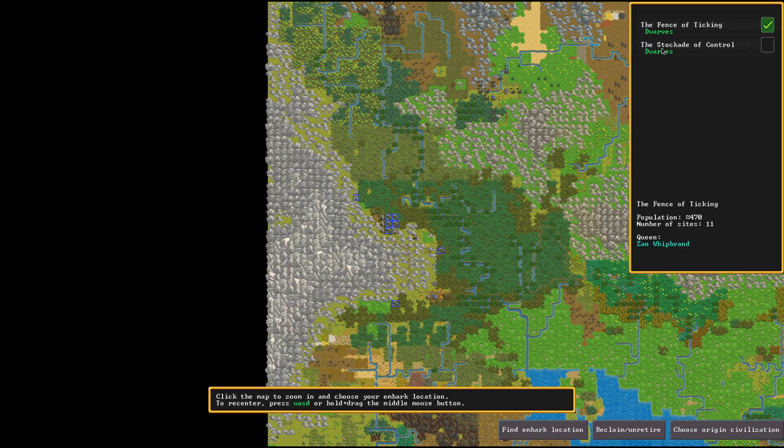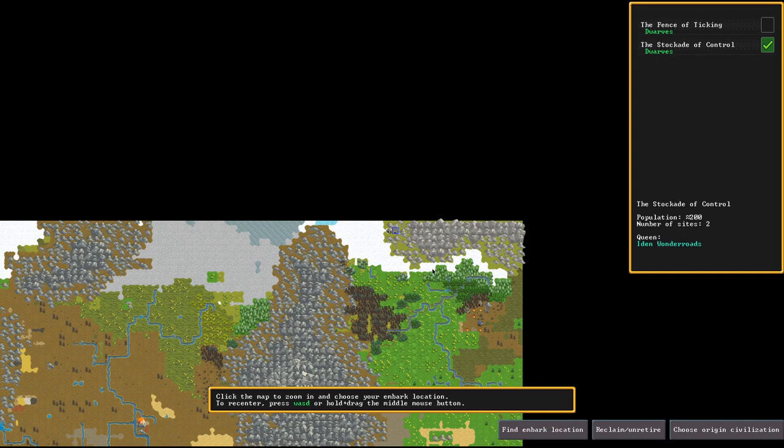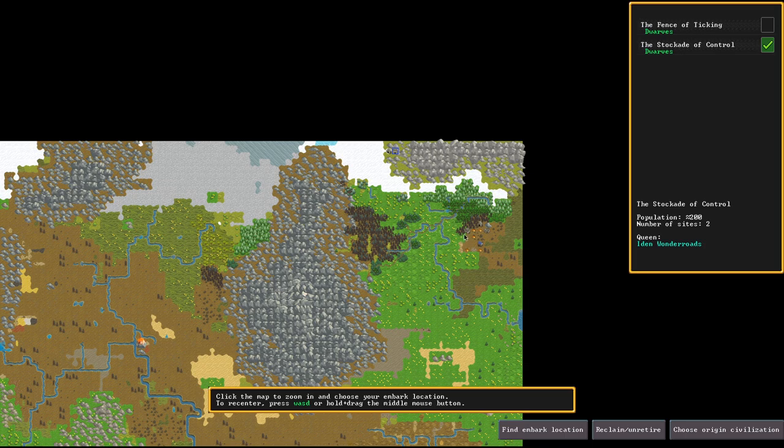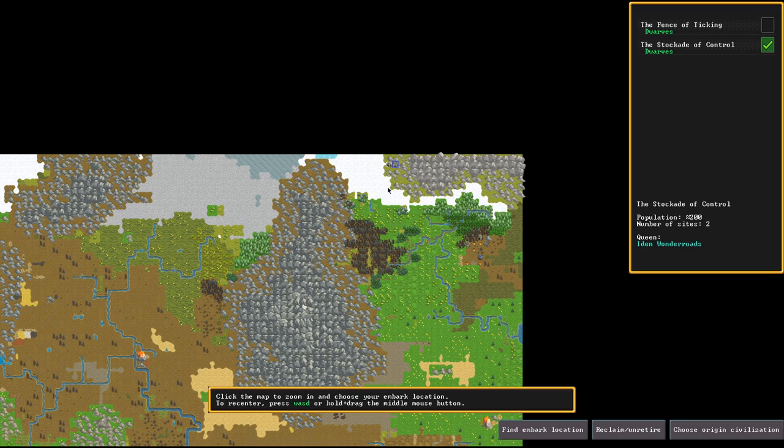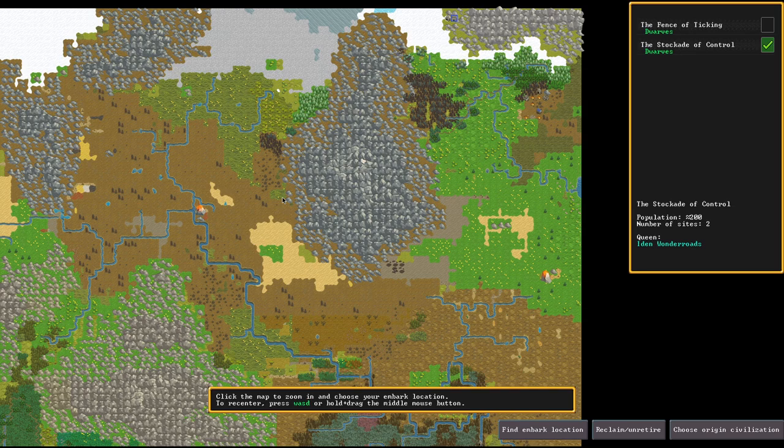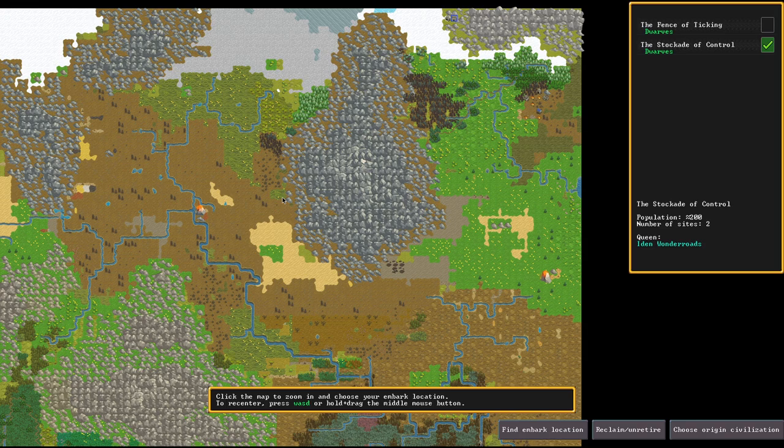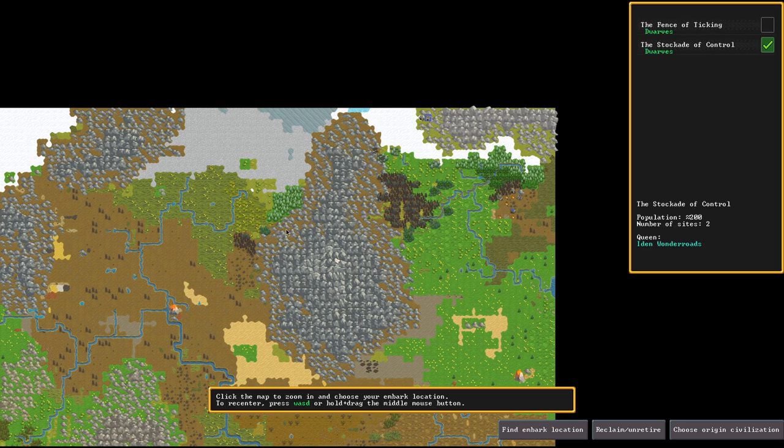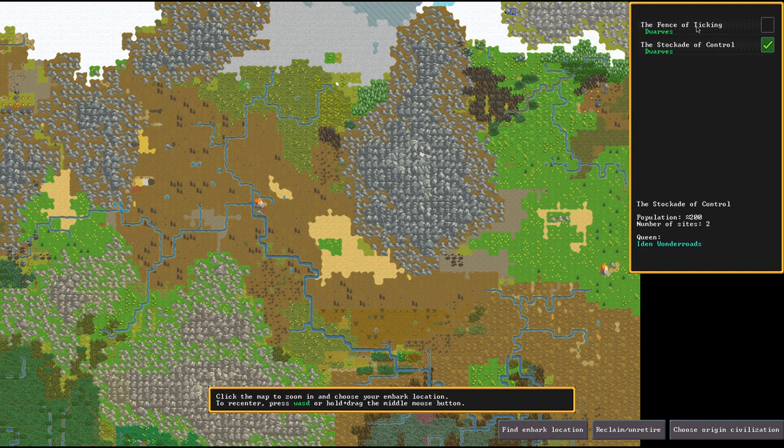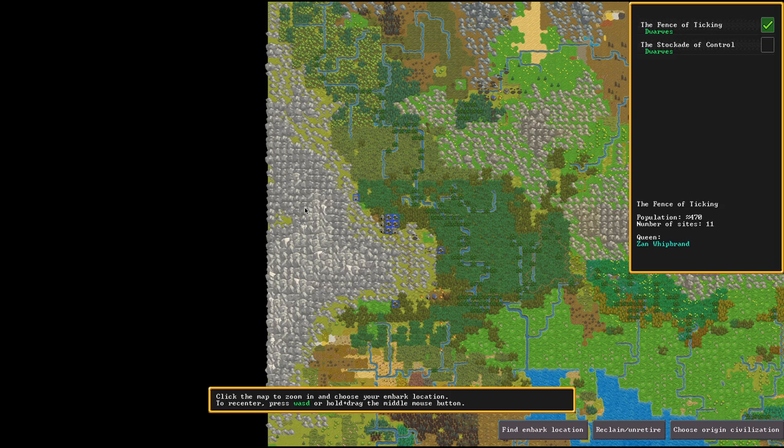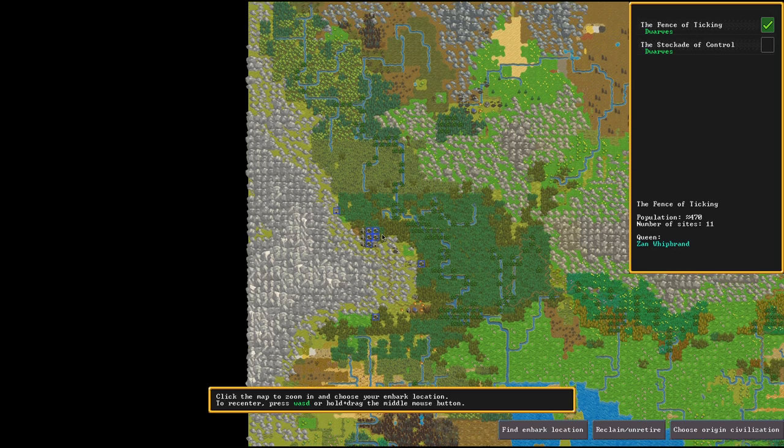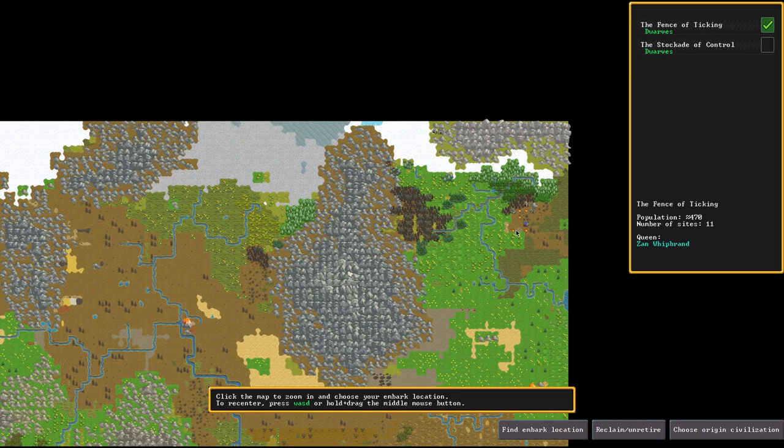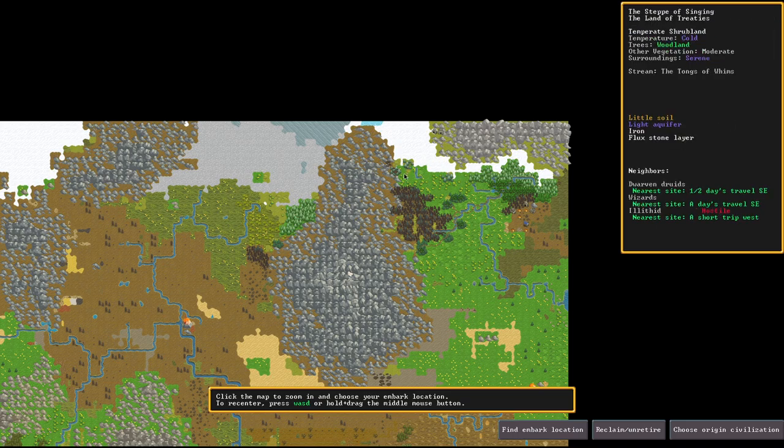But what are we going to play in this series? Here we got the Stockade of Control, a wonderful civilization with a weapon amount of two sites. Just my cup of tea. To make matters even more interesting, they're living here exactly on the edge of the world. We're going to have in this playthrough series the goal to make the Stockade of Control a big old dwarven empire here on this world. The Fence of Ticking People, they are pretty much on the other side of the world, enclosed by dense forests and these things.